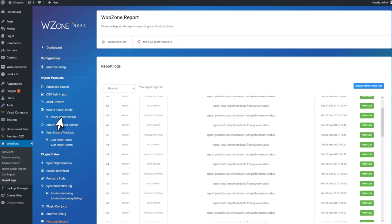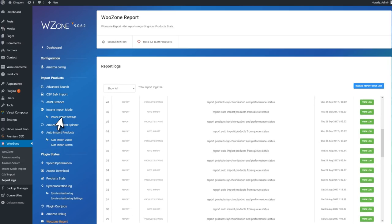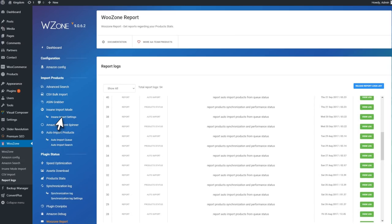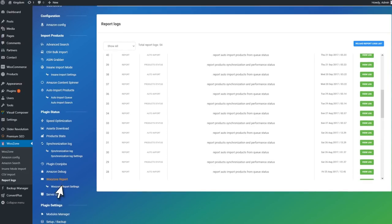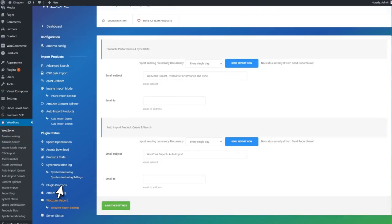This is a module that helps you keep track of the products imported from Amazon and shows various details. The best part about it? You can set it up to receive reports via email.